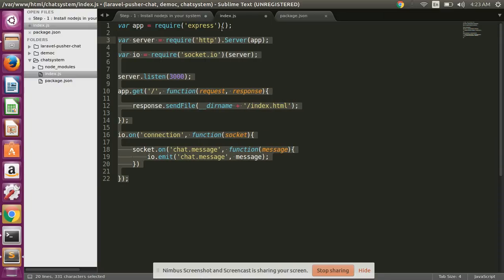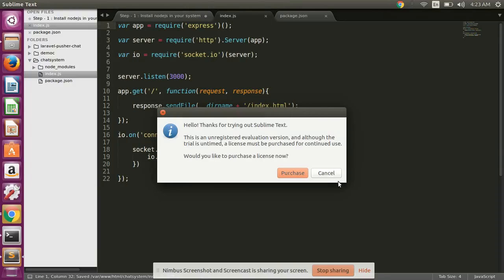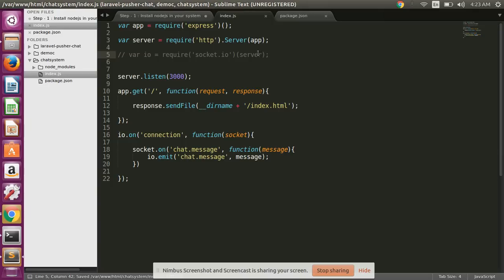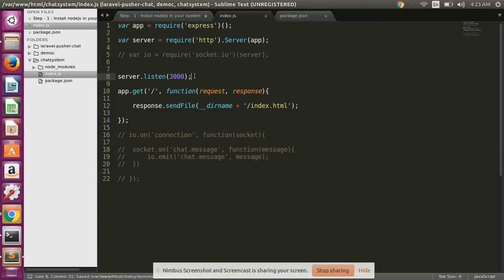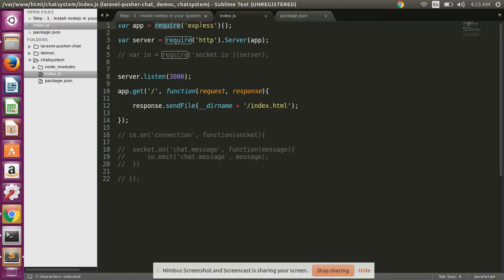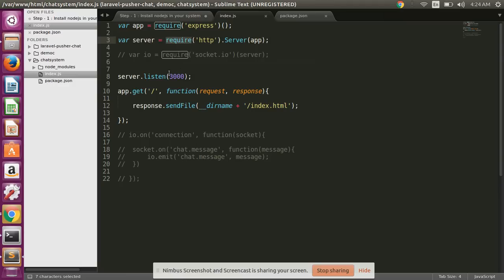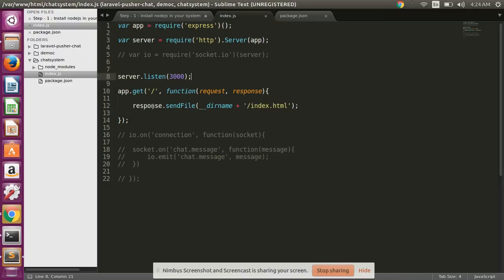I'll explain all code in detail. This line is written for using Express package which is installed in node_modules, and this line is written for a server connection, and this line is written for running our application.